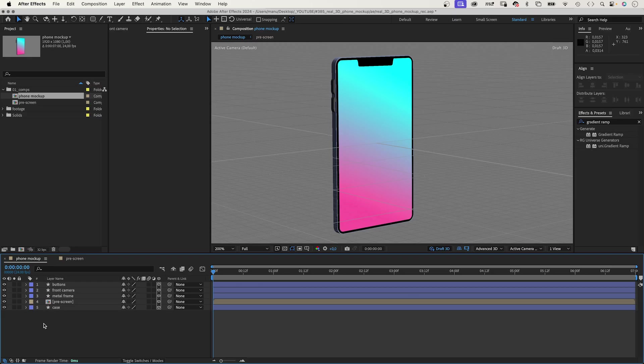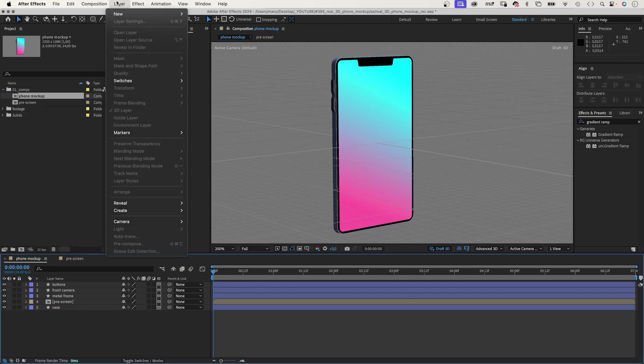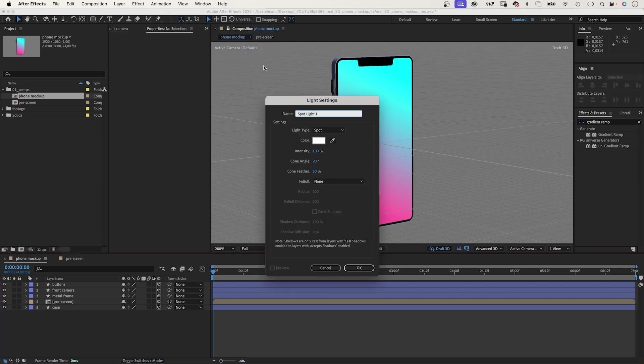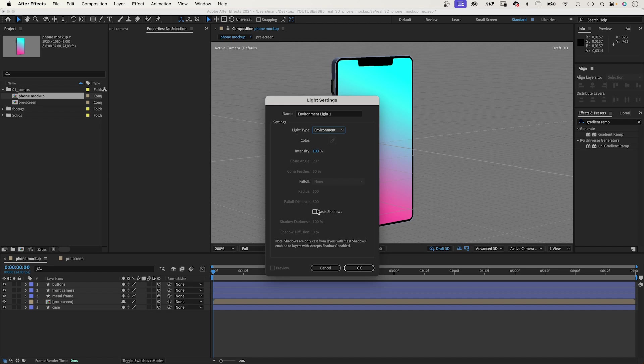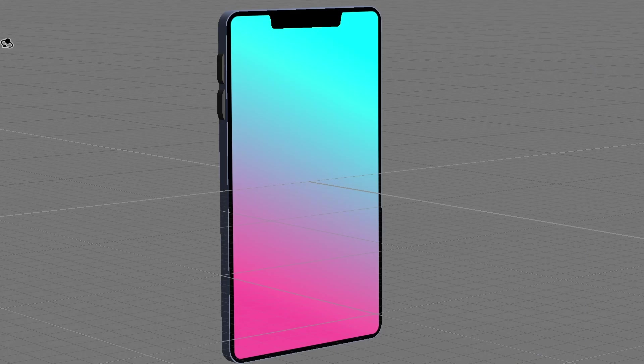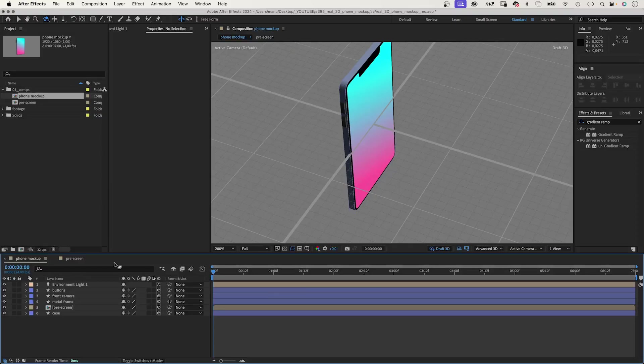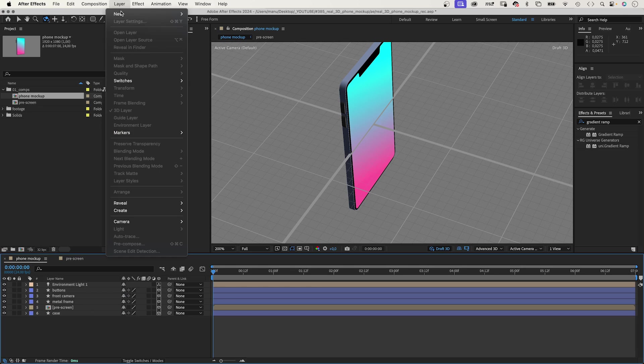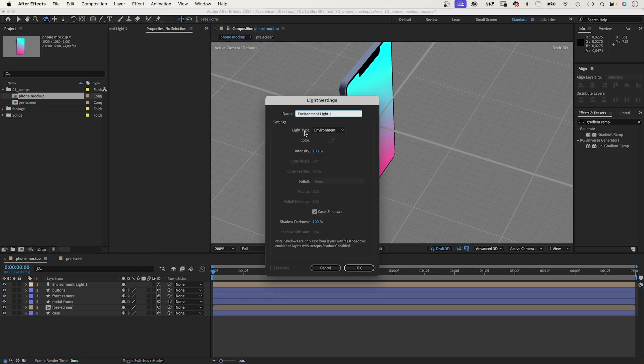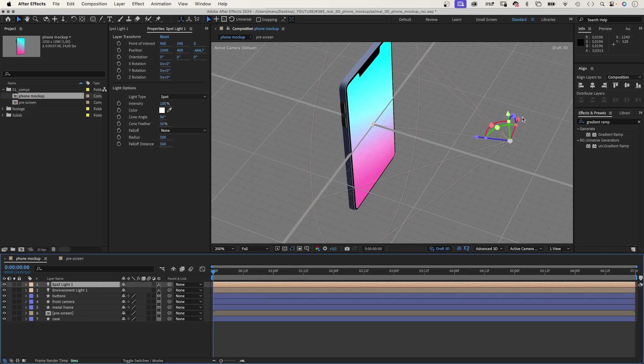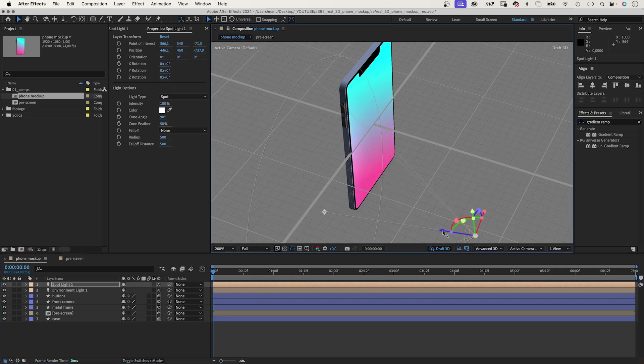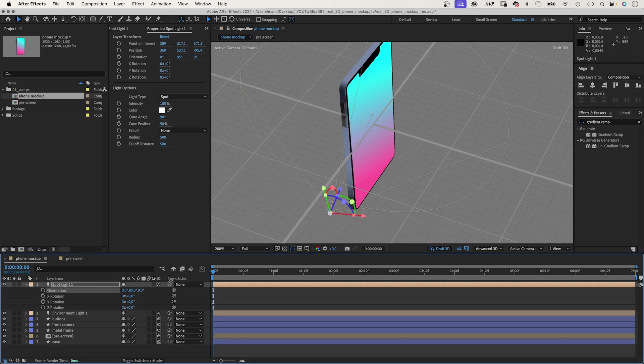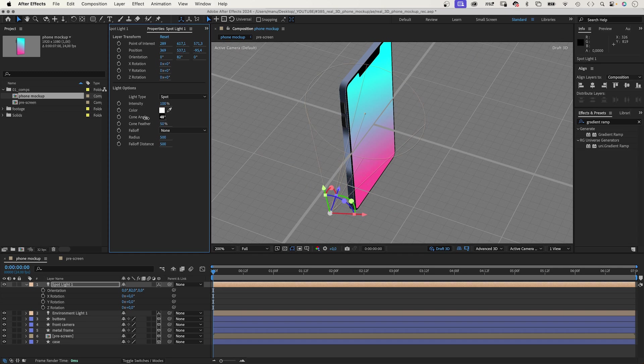Now, let's take care of the lighting. The first one we add is an environment light. Under layer, new, light. We choose environment light. If you wanted to cast shadows, click the checkbox. Nothing really changed yet. Next, let's add a spotlight. Layer, new, light again. This time, we choose spotlight. Let's position it to the left of the phone. So that the light cone looks at the left edge of the phone. You can see, it brightens the frame. Let's decrease the cone angle to around 25 degrees.